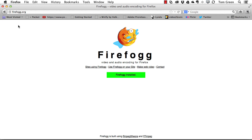When it comes to HTML5 video, nothing drives me crazier than realizing I need to have two formats for my video rather than just an MP4. If I want my video to play in Firefox, I'm going to have to use a WebM file.